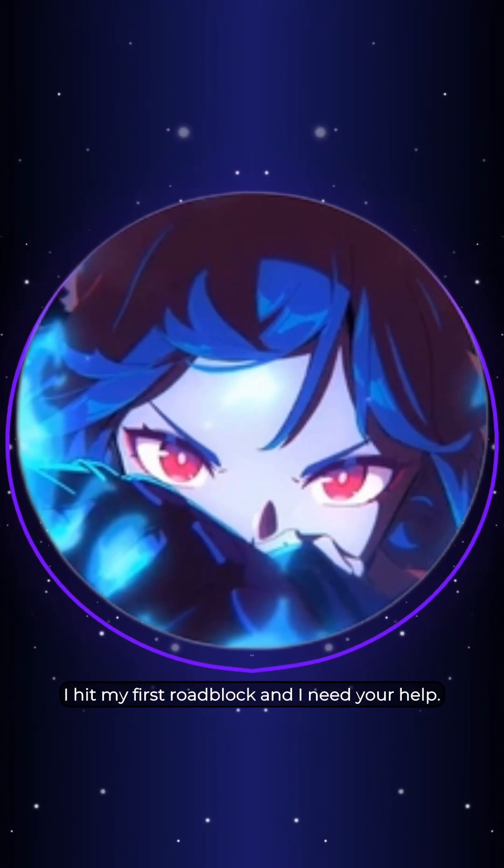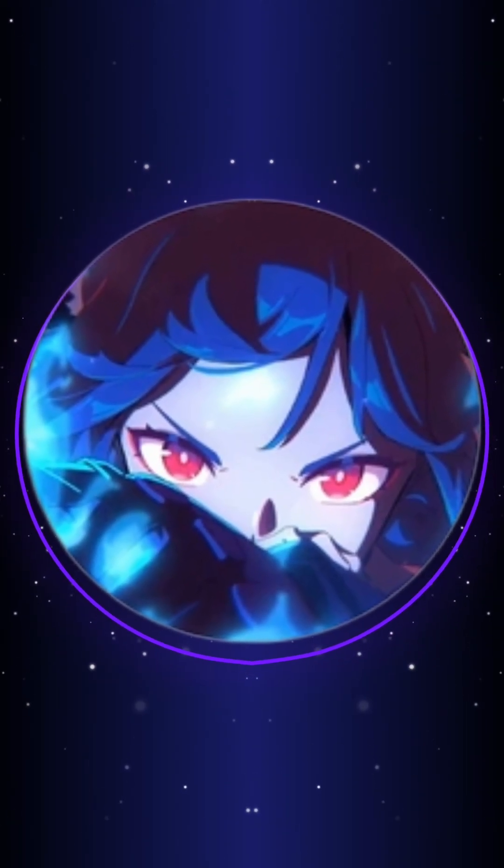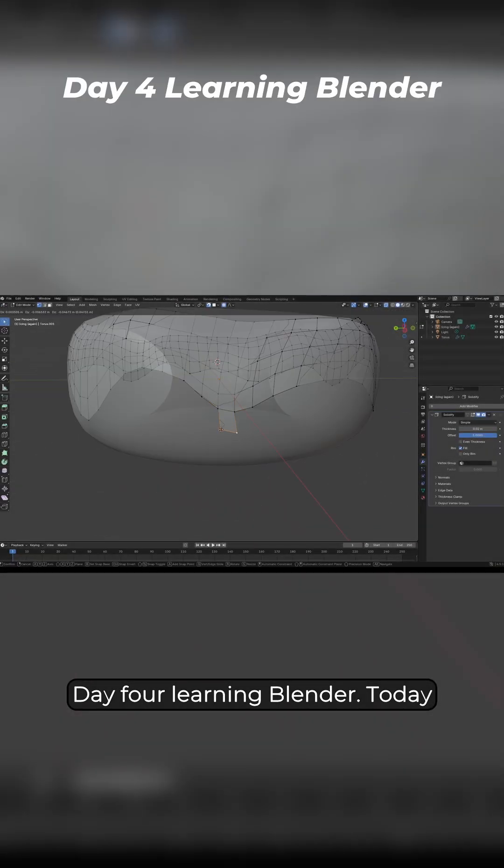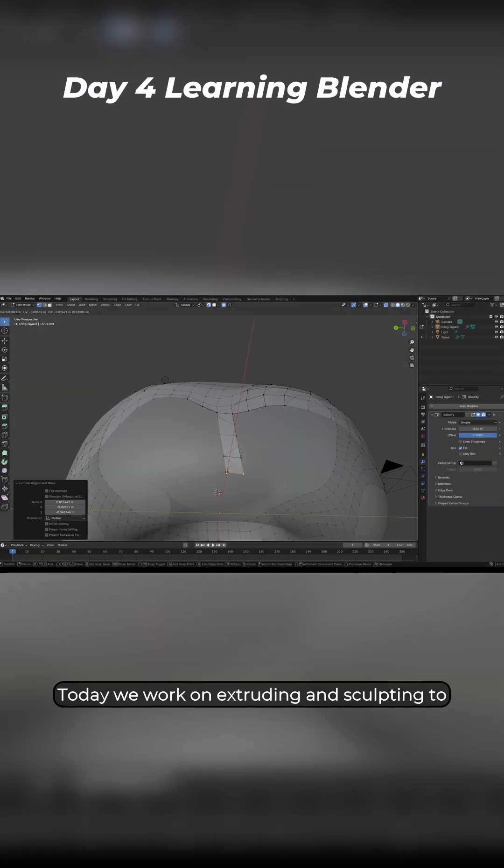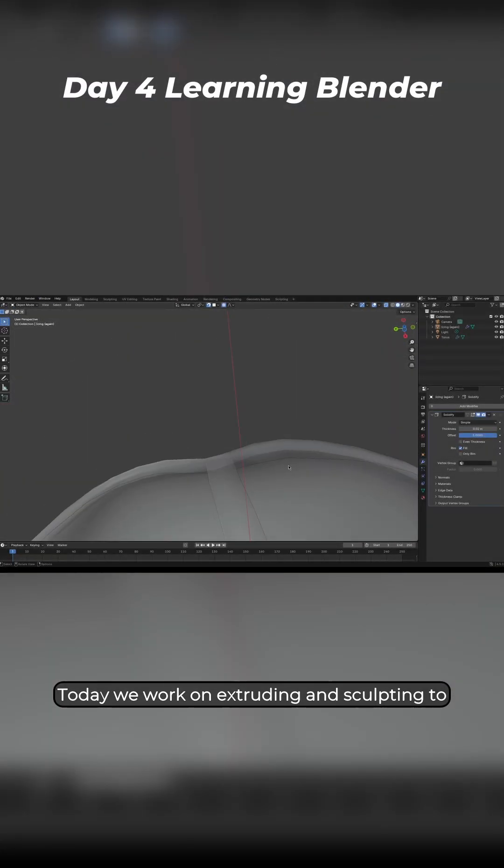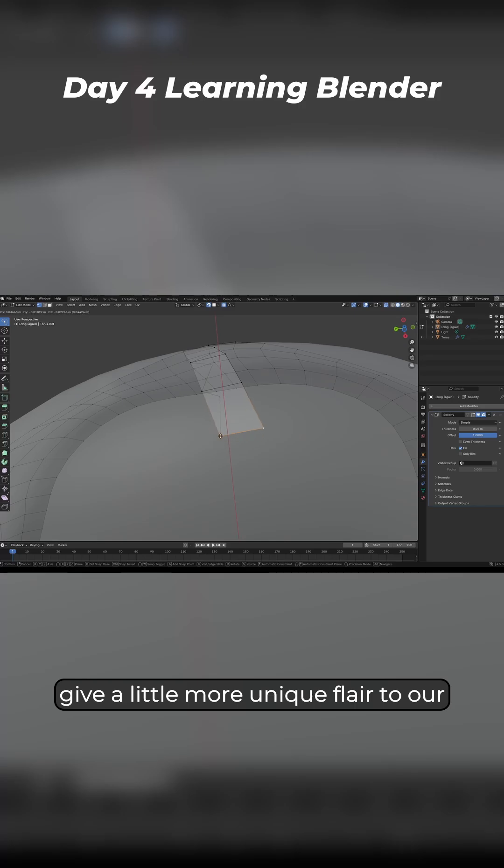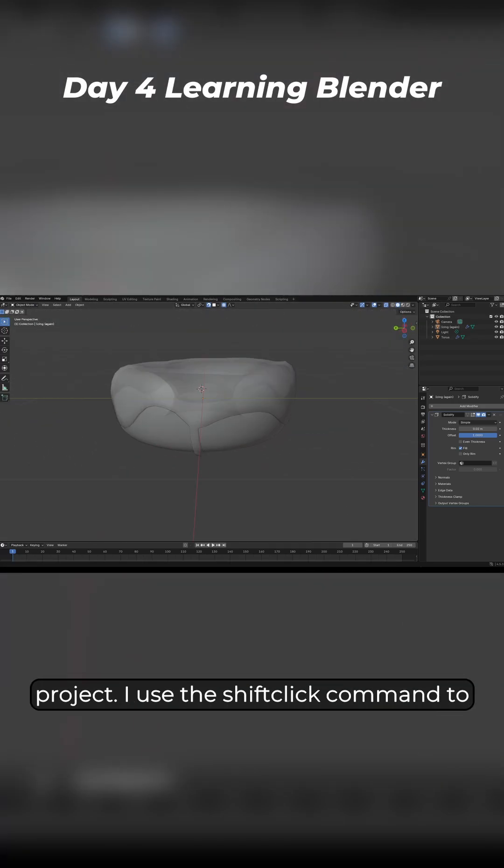I hit my first roadblock and I need your help. Day 4 Learning Blender. Today we work on extruding and sculpting to give a little more unique flair to our project.